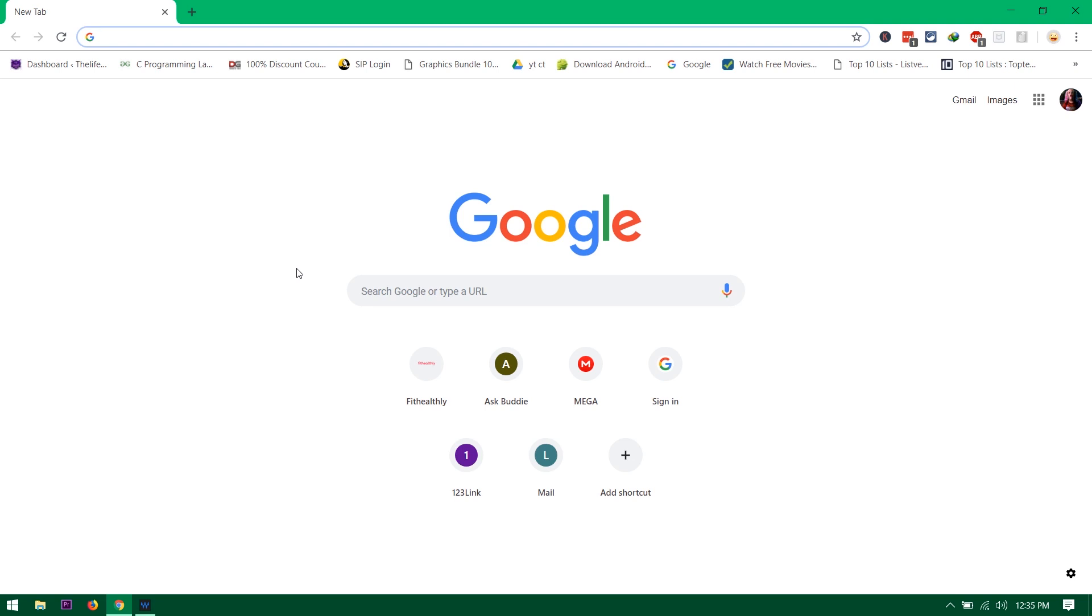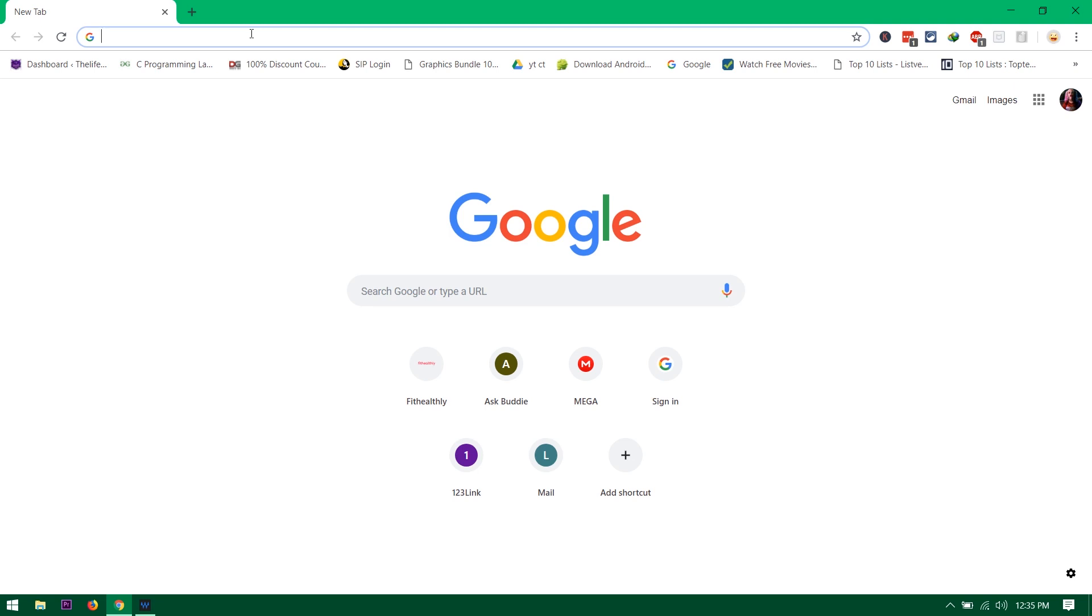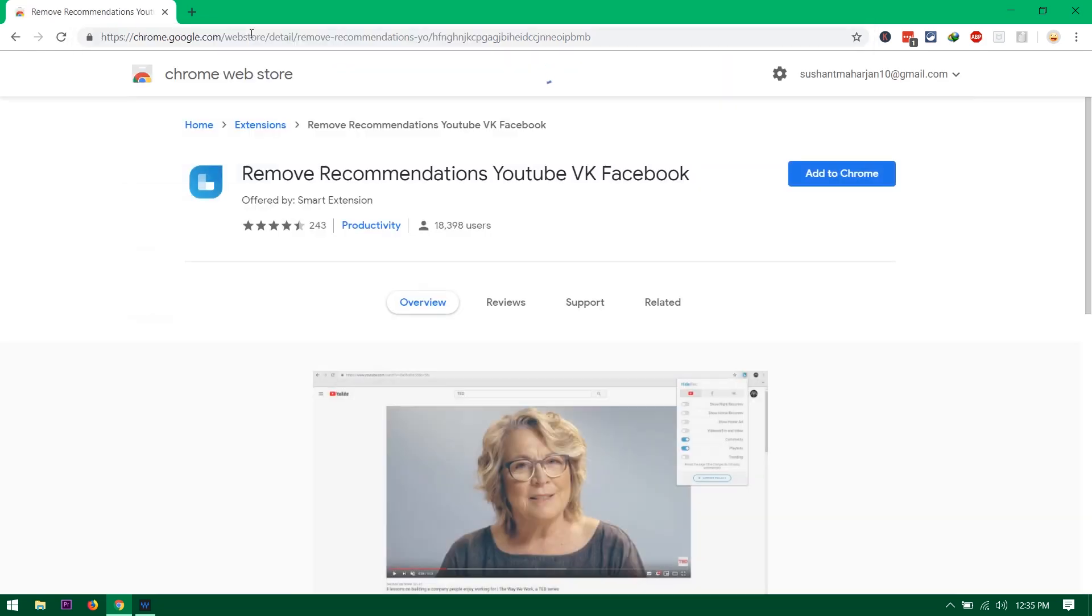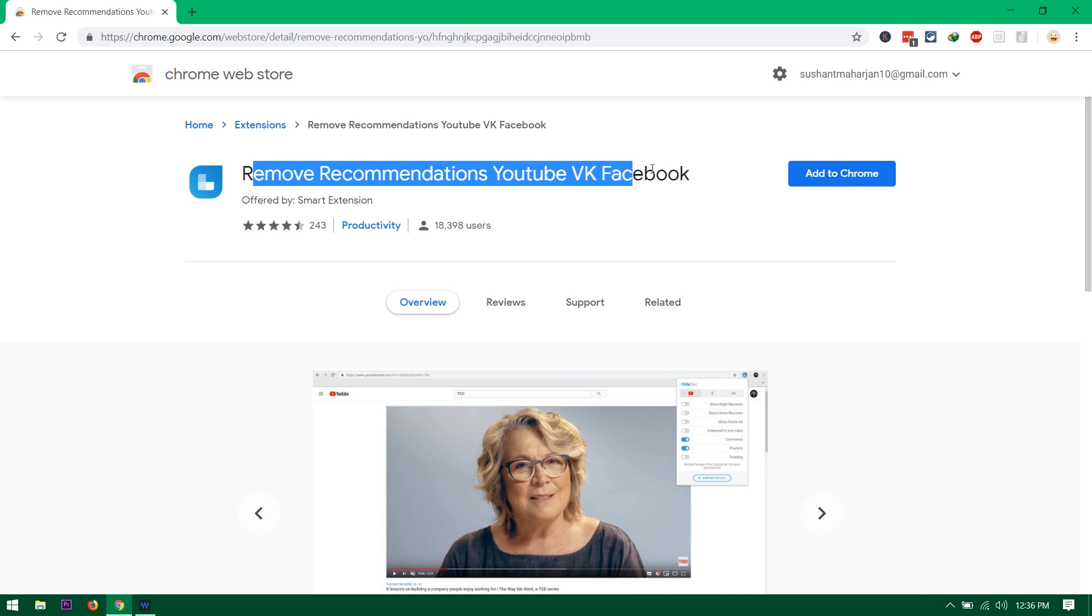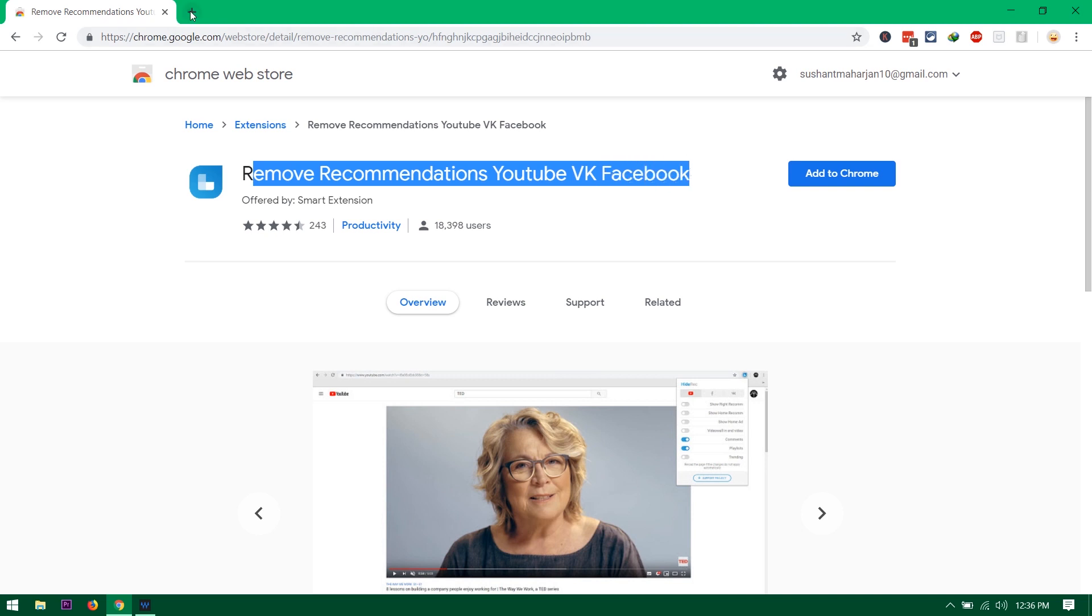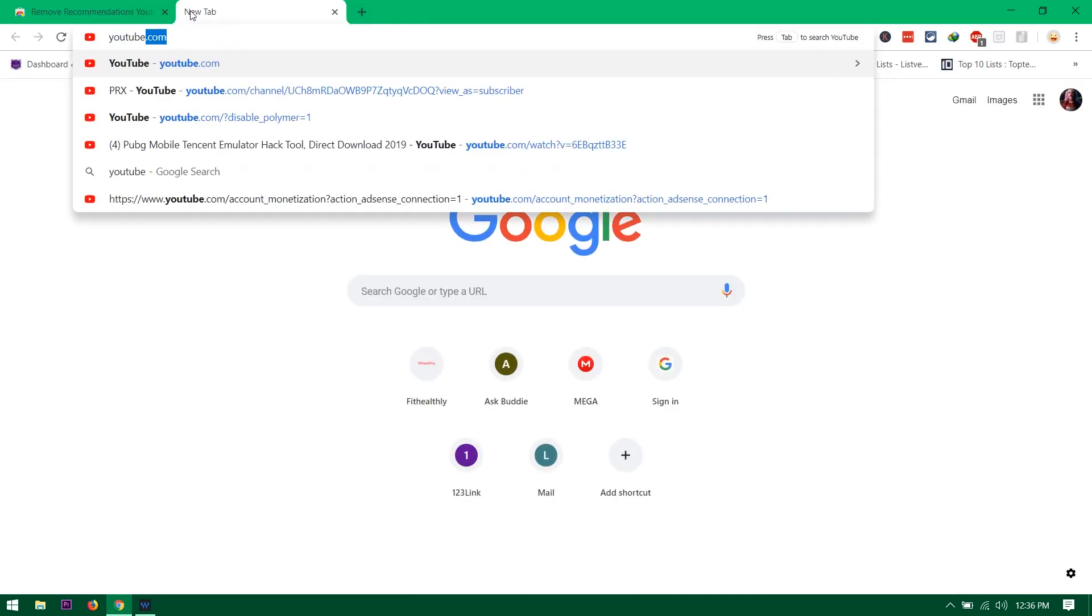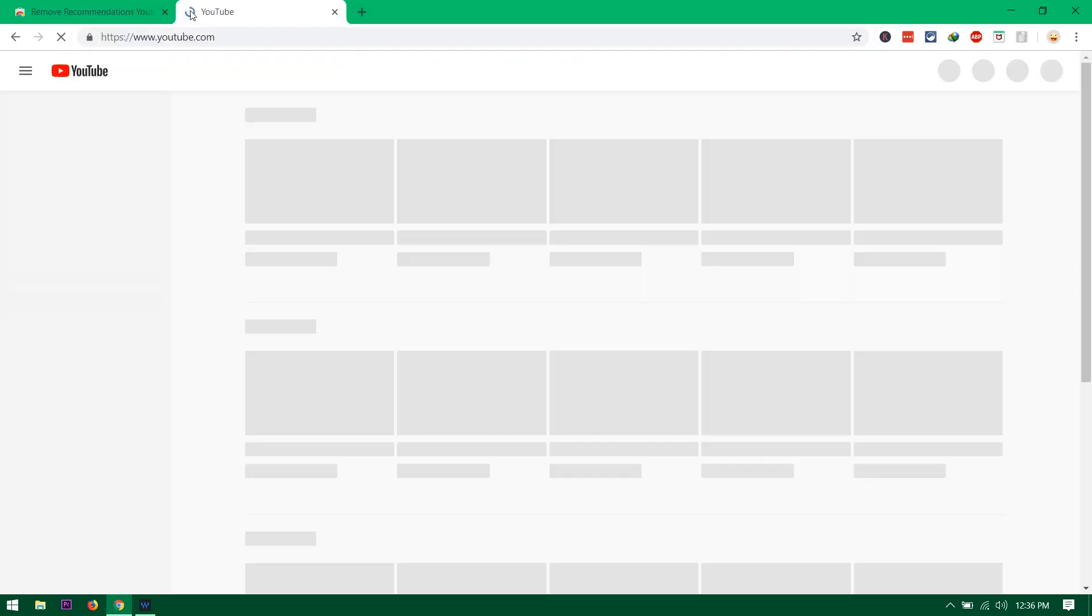So first thing is you want to visit the link under my description which is the Chrome Web Store obviously, and you want to tap on enter and you'll see 'Remove Recommendation YouTube VK Facebook' just like this.